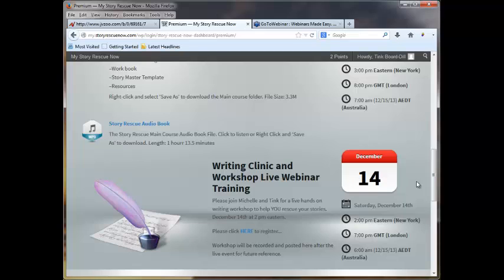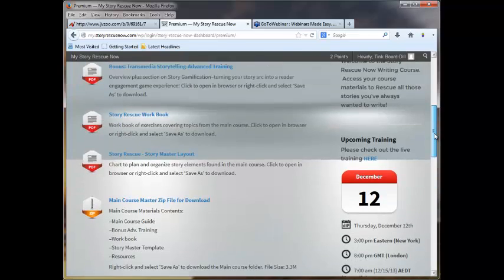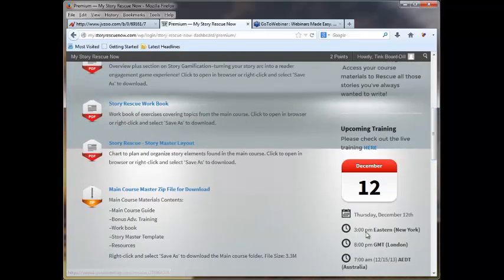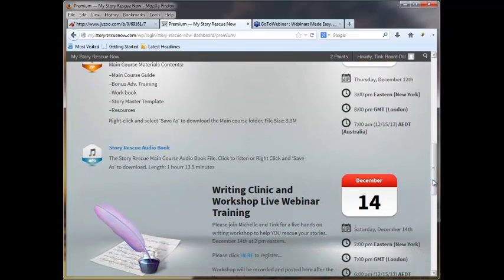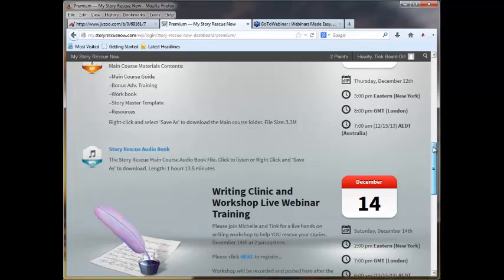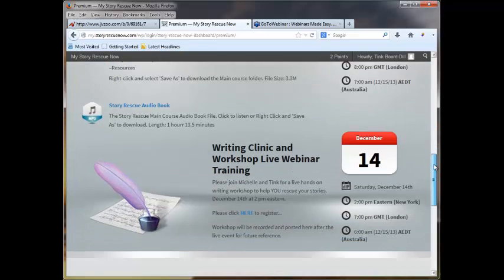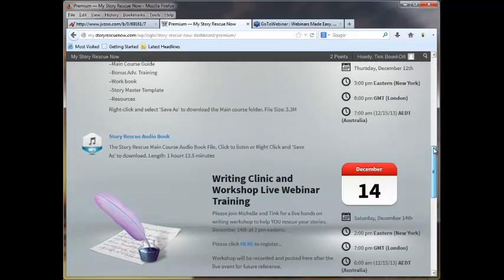Here, and you would sign up, clicking right on here, and over here, you would sign up by clicking here. Please do sign up. We are planning to record both of them. Members of the appropriate levels will get the recordings. In other words, all members will get the December 12th webinar, which is basically just a question and answer, and then Premium members only get the December 14th webinar.